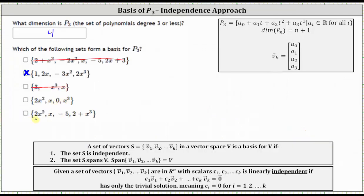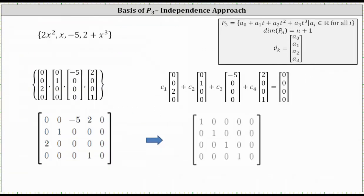We have one more set to consider: {2x², x, -5, 2+x³}. Converting to vectors: 2x² → (0, 0, 2, 0); x → (0, 1, 0, 0); -5 → (-5, 0, 0, 0); and 2+x³ → (2, 0, 0, 1). We write the homogeneous vector equation and form the augmented matrix: row one is (0, 0, -5, 2 | 0); row two is (0, 1, 0, 0 | 0); row three is (2, 0, 0, 0 | 0); and row four is (0, 0, 0, 1 | 0).